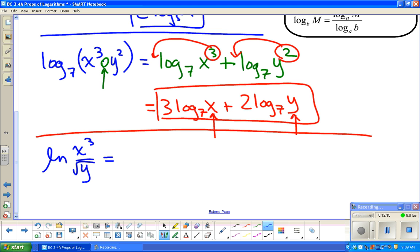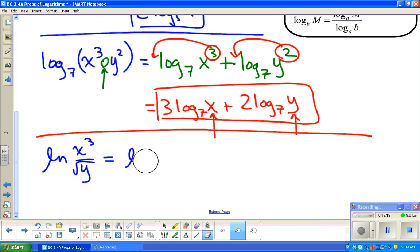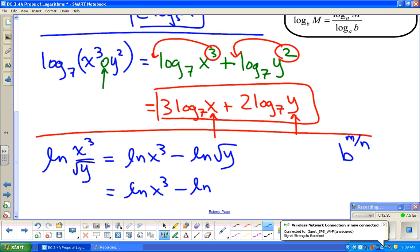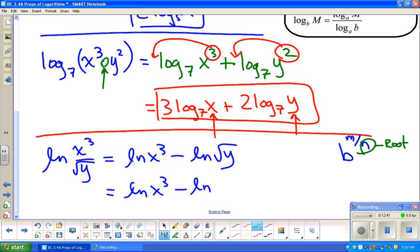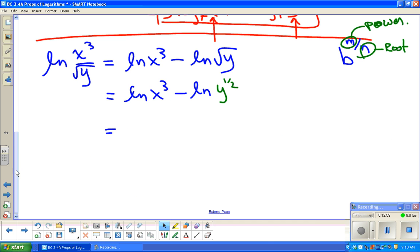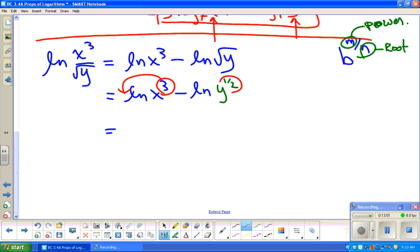If I'm dividing, that's subtracting exponents. So I'm going to do ln of the top minus ln of the bottom. Quick note: if I have a base to a fractional exponent, the denominator is the root and the numerator is the power. So I can write square root of y as y to the one-half. Now I can use the power rule and bring that one-half out in front, and then we're done.